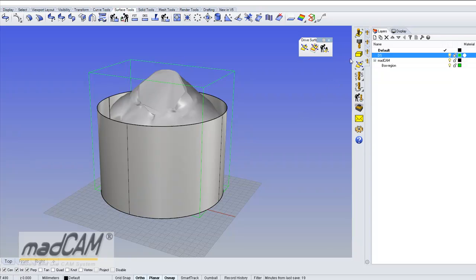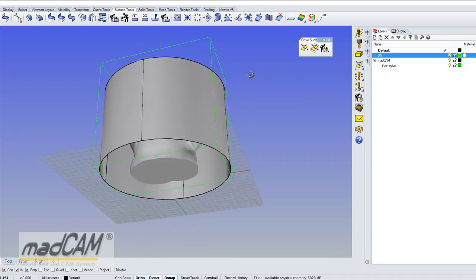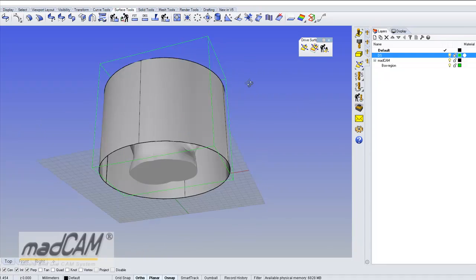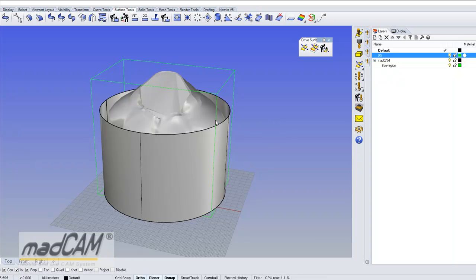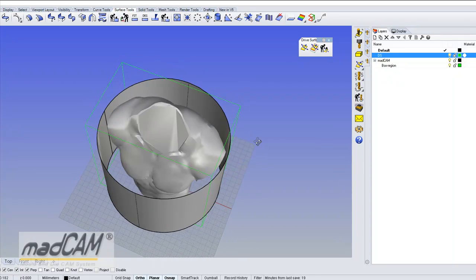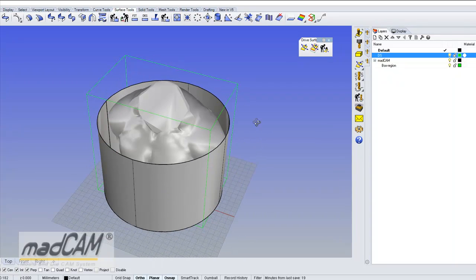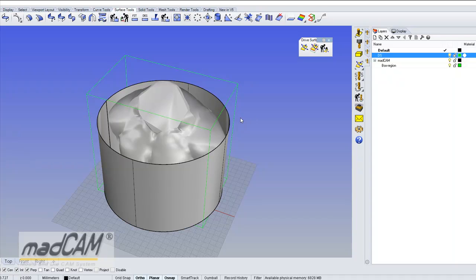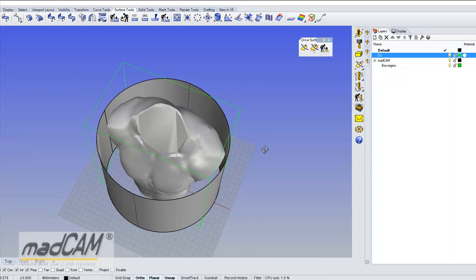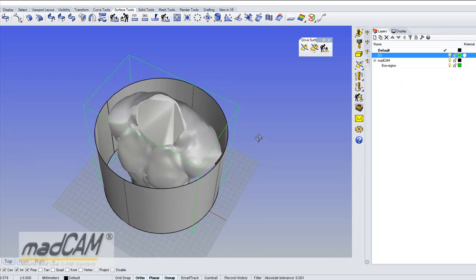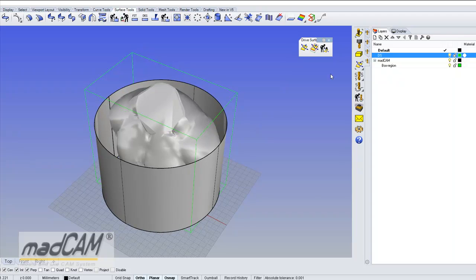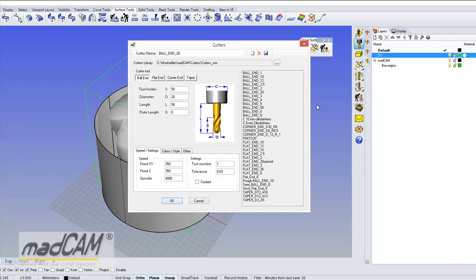This is based on the toolpath calculation so we need to select a cutter first. This model I was planning to machine with a 6mm ball end cutter and it is recommended to use a larger cutter diameter for the reshape calculation because the larger it is, the smoother the drive surface will be. So for this example I just pick a ball end 20mm cutter.